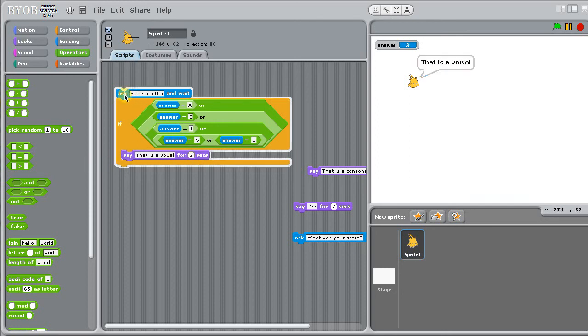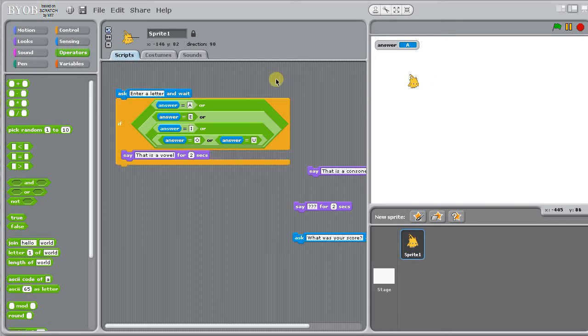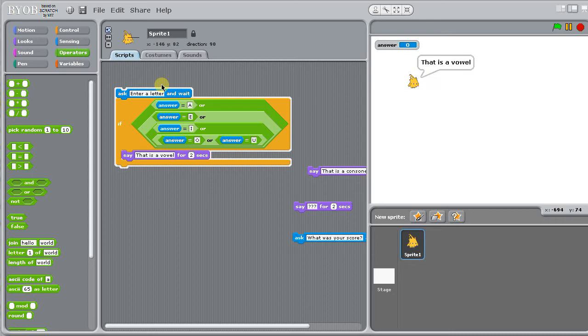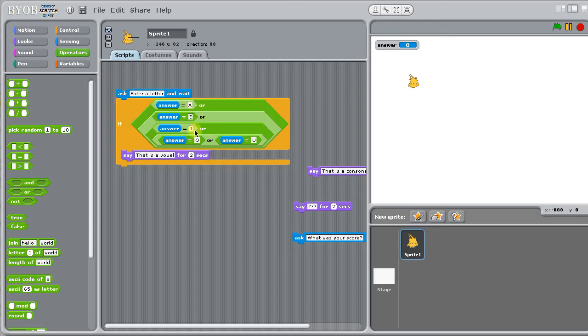So A, that's a vowel, try one more, I'll try the O, that's a vowel. If any one of these pieces is true, the whole thing will be true and we'll say this is a vowel.